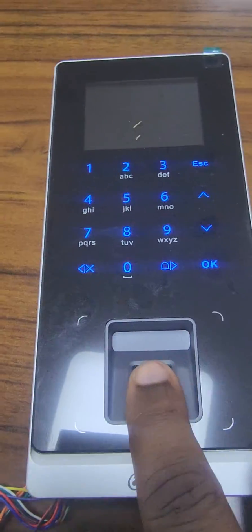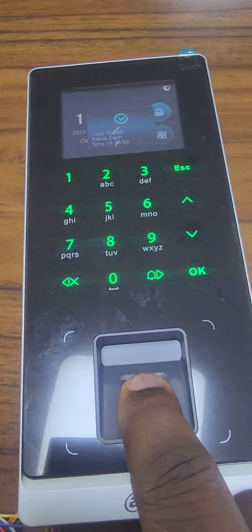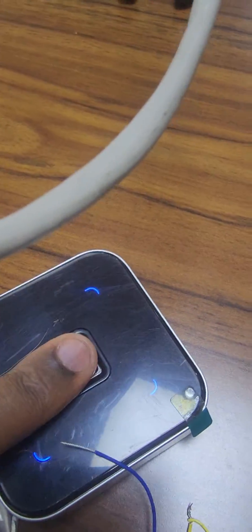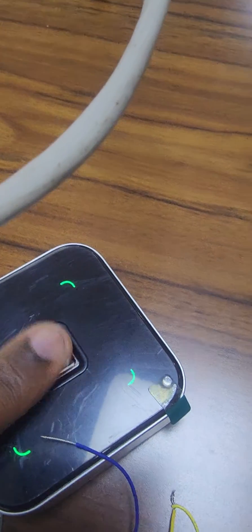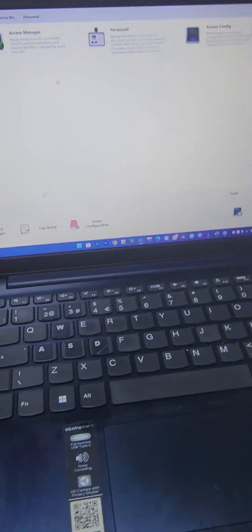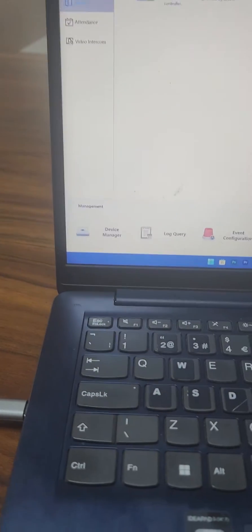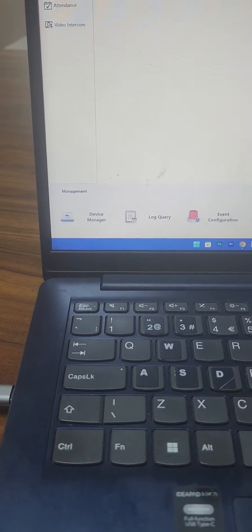Once you have your device set up and running and you can clock in and out successfully, I'll use different fingers for different users in this case. Then you can come to SmartPSS once you have the device online.